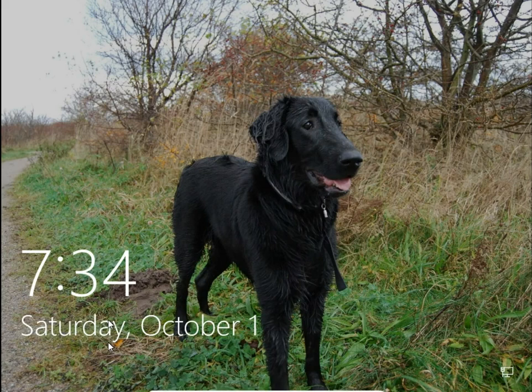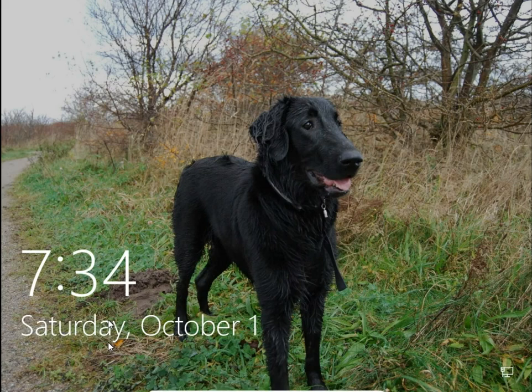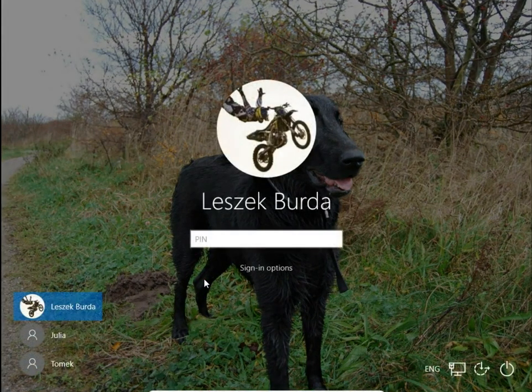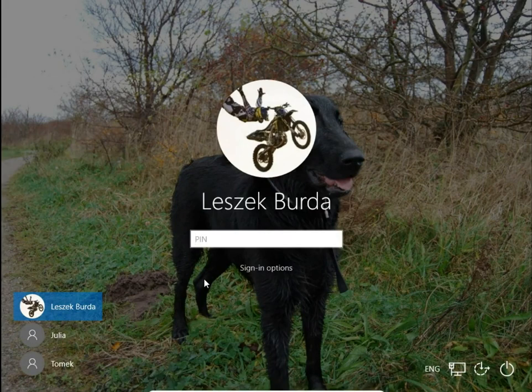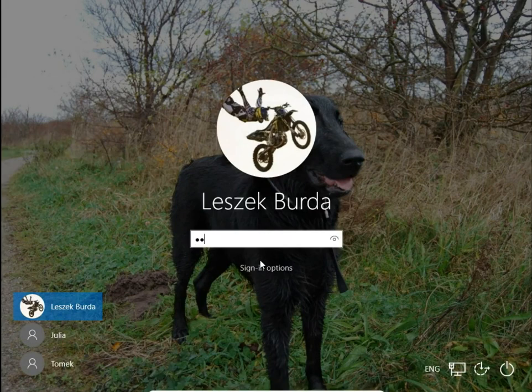On my lock screen I have now a picture of a dog. The same picture is on the sign-in screen.